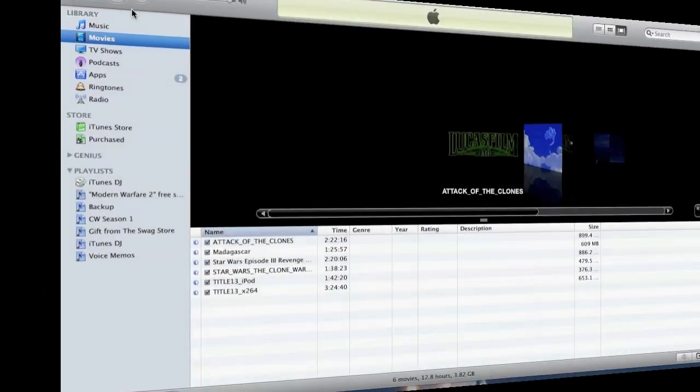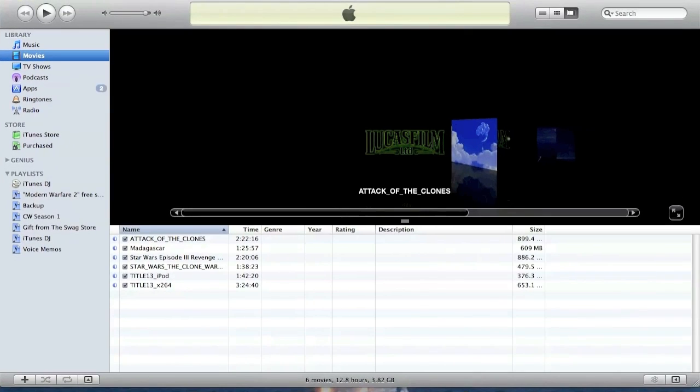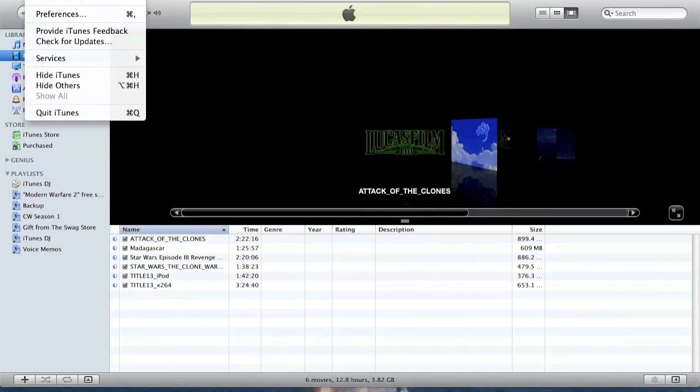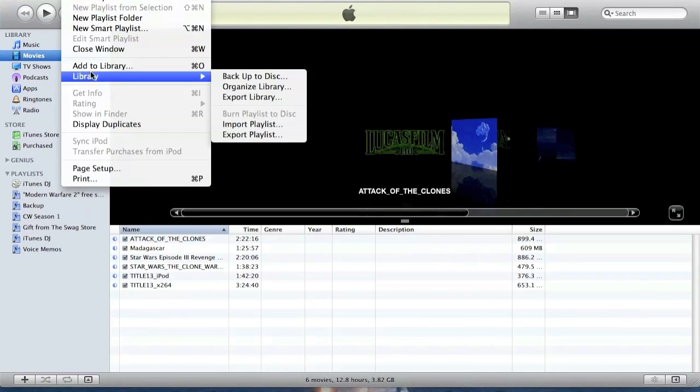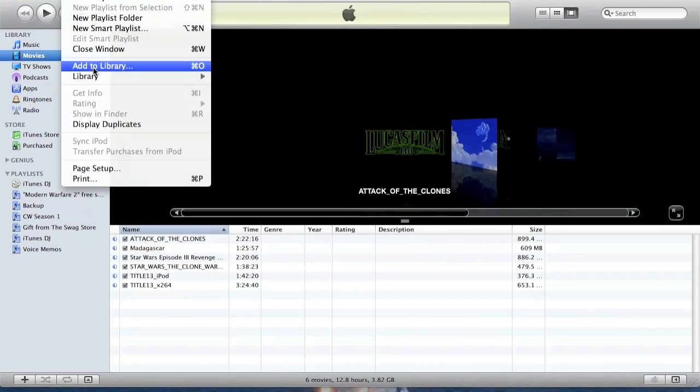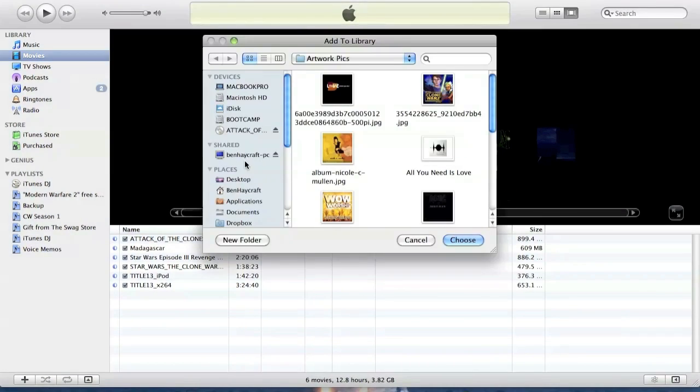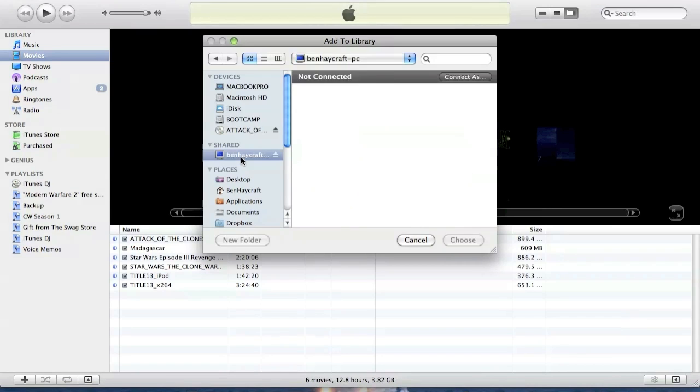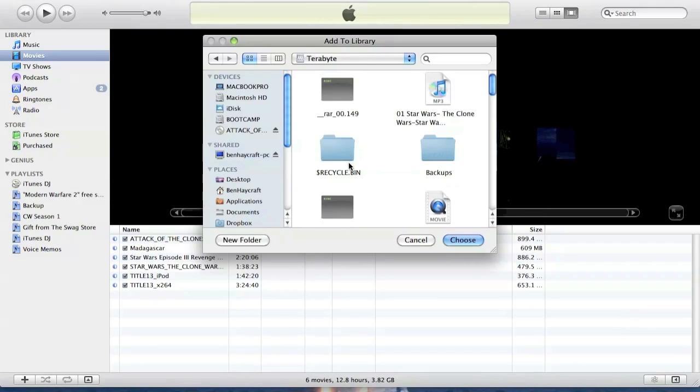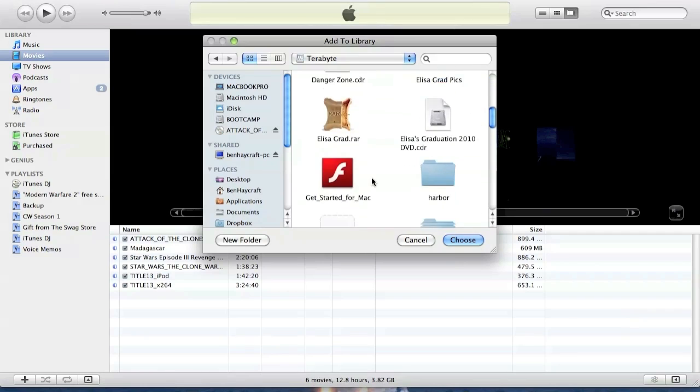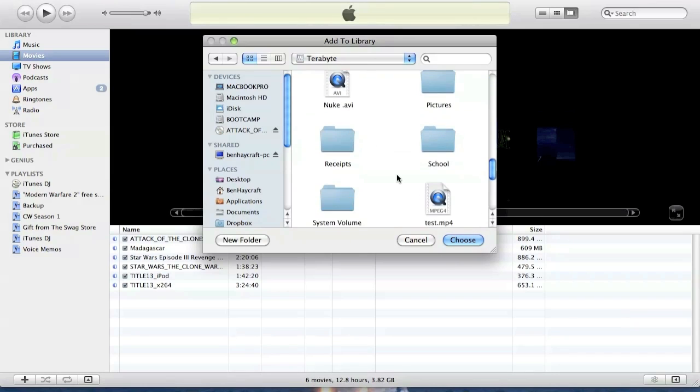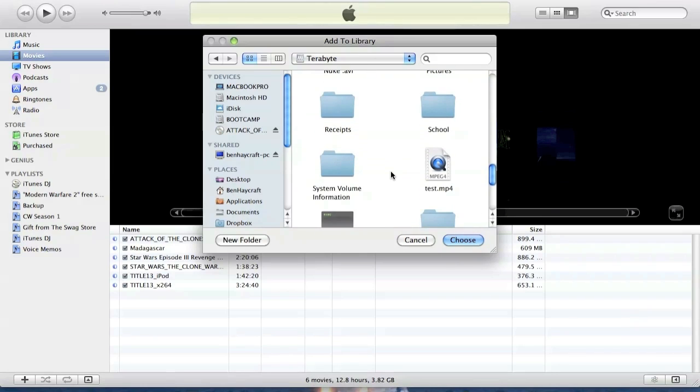Once it's done, all you have to do is go to your iTunes account and click add to library and then find your saved folder that you saved it in and click choose.